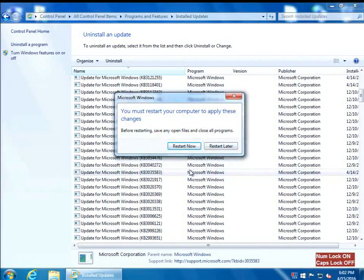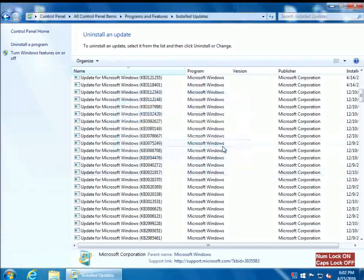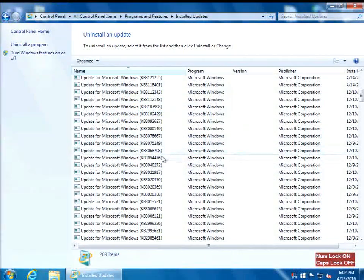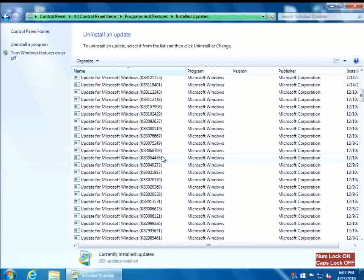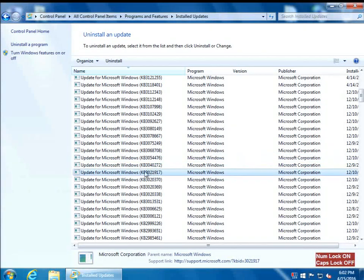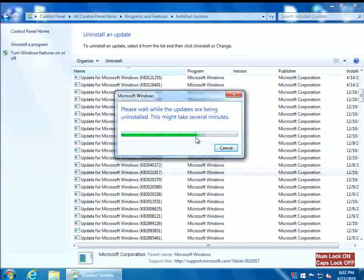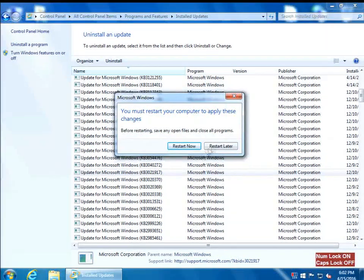We're going to need to restart the computer, so we don't want to restart it just yet. The other update we're going to remove is KB3021917. Double-click, click Yes. You can also do a single click and then click Uninstall, but double-click is just a little faster. Select Restart Later.